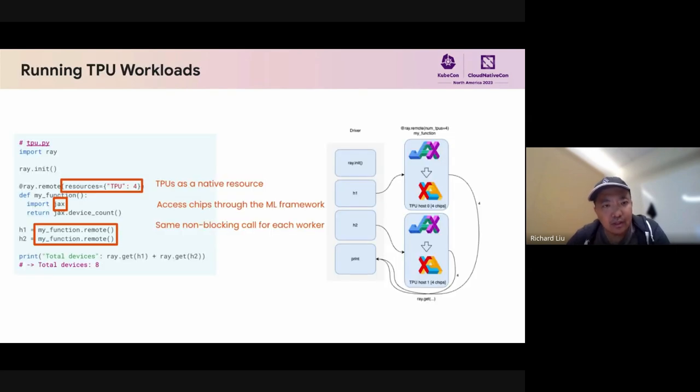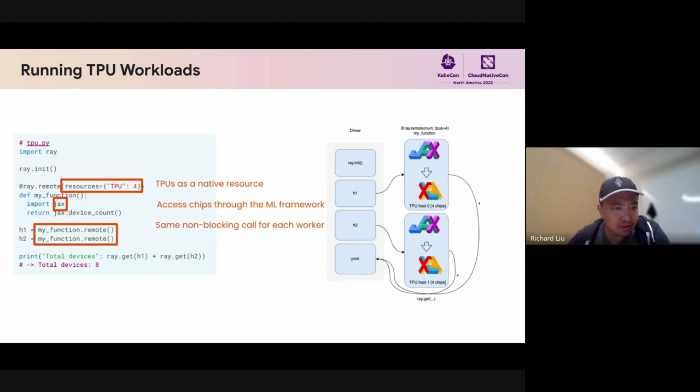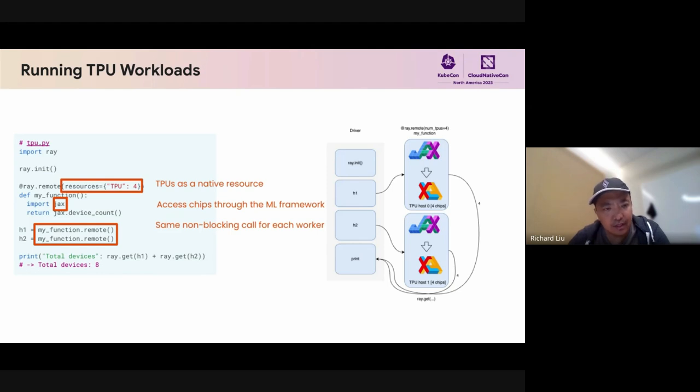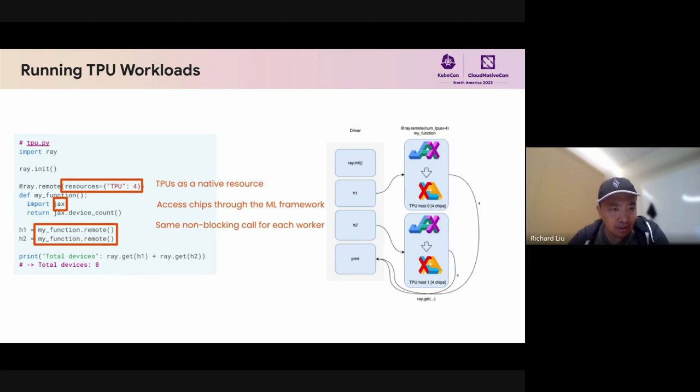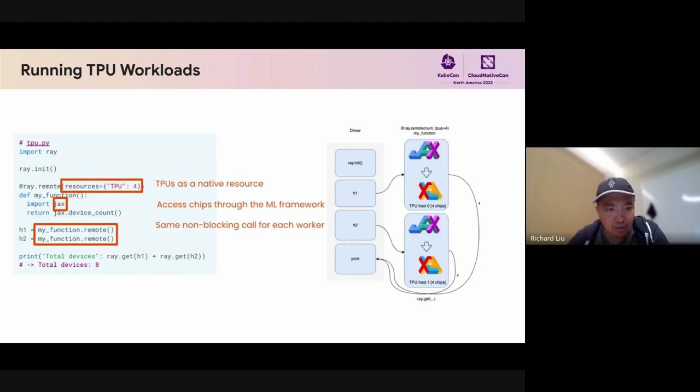Now let's see how you can run TPU workloads. Here we are showing some snippet of the code for running a very simple TPU workload. We start by initializing the Ray cluster. We define this function, which by adding this one line, we indicate that this is a remote function. Each worker is going to reserve four TPUs. Inside this function, we import the JAX library and we exercise some workload. Outside of this, we send non-blocking calls, which ensure that the same work is being run on all the workers. This is how the multi-controller programming model works.